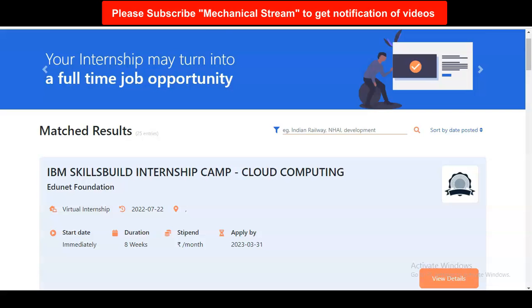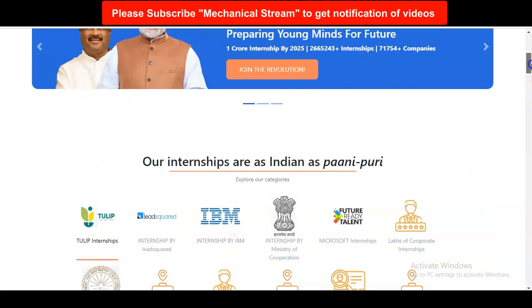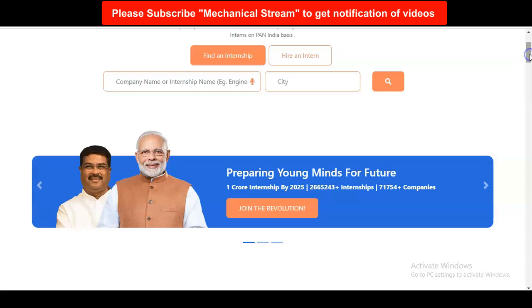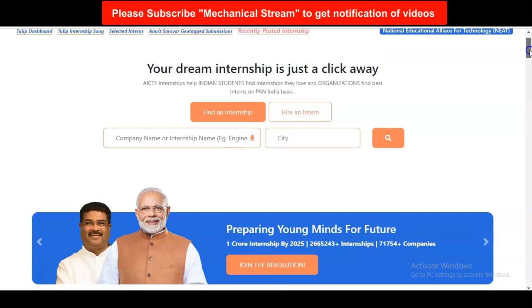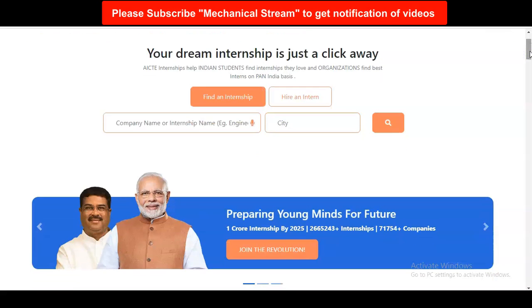If you have any doubt regarding this internship opportunity, please comment in the video and we will try to resolve your questions. If you want a video on a particular topic, please comment so we can check and make a video on that. Please subscribe to Mechanical Stream.